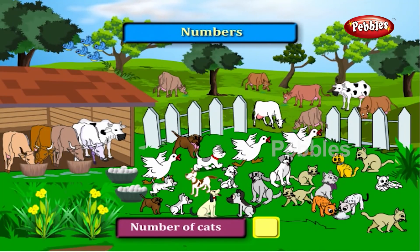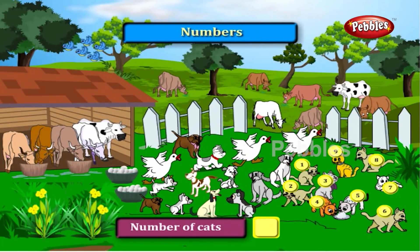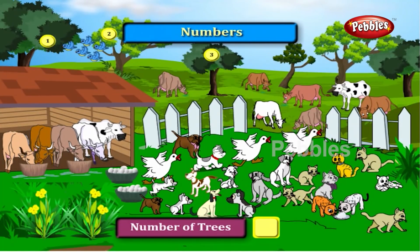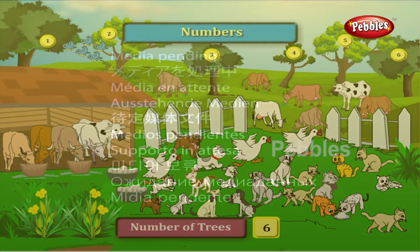Shall we count the number of cats now? One, two, three, four, five, six, seven, eight and nine. There are nine cats. Now you count the number of trees. One, two, three, four, five, six. There are six trees.